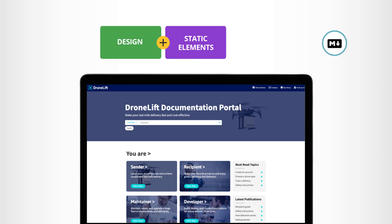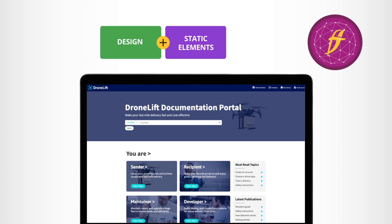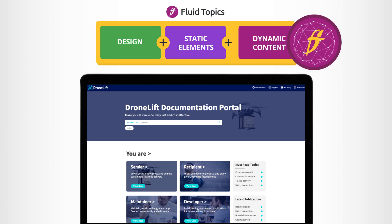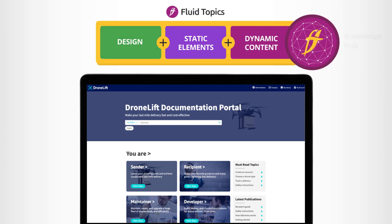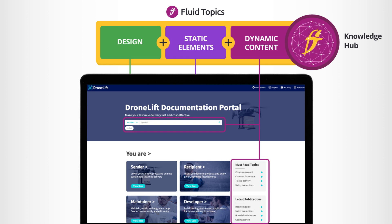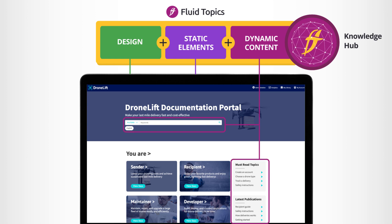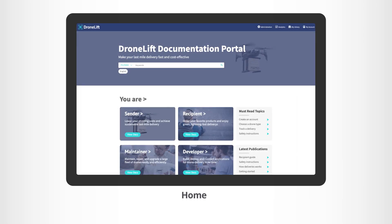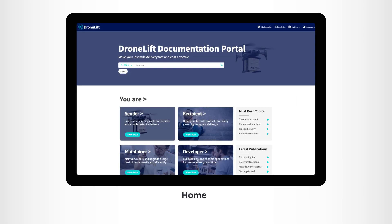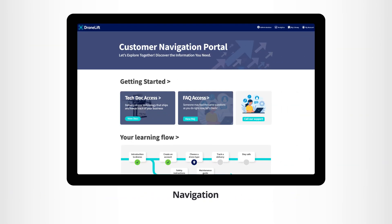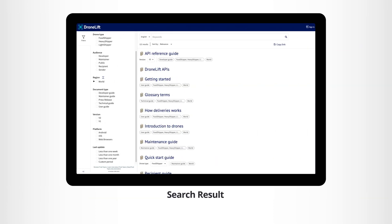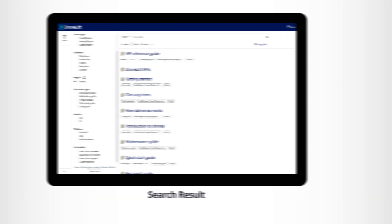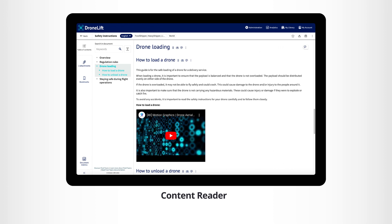With Fluid Topics, create engaging user experiences that mix static elements and dynamic content directly retrieved from your Fluid Topics Unified Knowledge Repository. Admins can build any number of templates and pages such as a home page, navigation pages, search result templates, and even content reader templates.